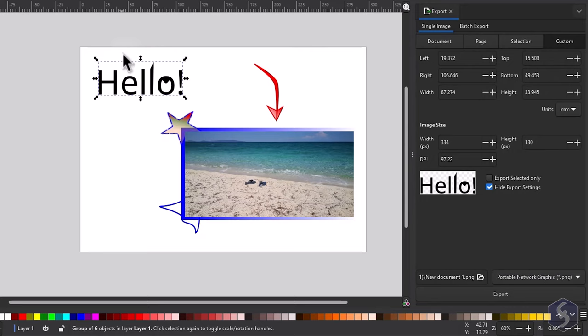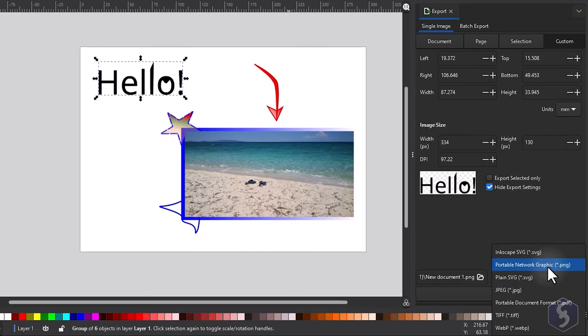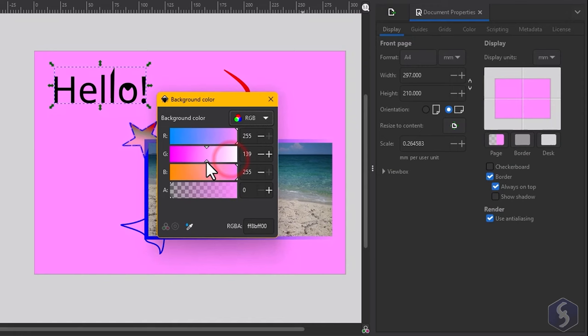At the bottom set the destination folder and the file format such as SVG, PNG or PDF. Make sure to select PNG to preserve transparency. The background is rendered according to the canvas options set from the document properties dialog as seen.